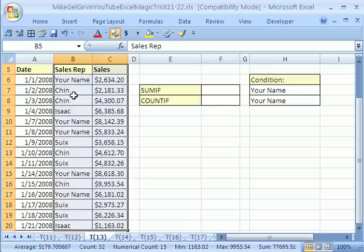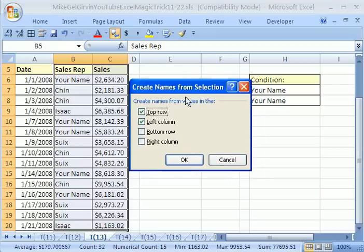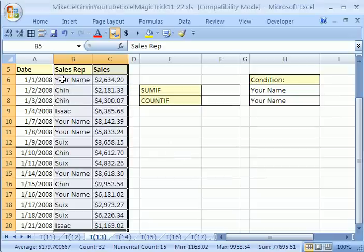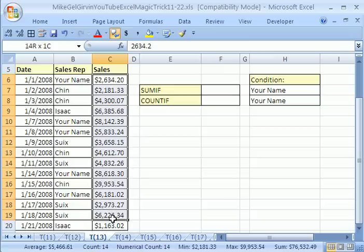The way to name this Sales Rep range and this Sales range is to hold Control+Shift and tap the F3 key. It asks us where the names are. Our names are only in the top row — Sales Rep is going to represent those sales values below it. So we're going to uncheck Left and click OK. If you highlight this range, the Name Box now says Sales Rep. Same with the Sales range.